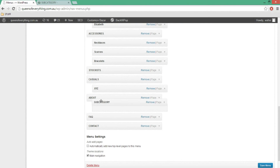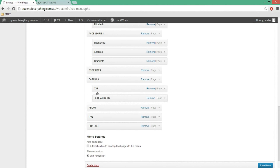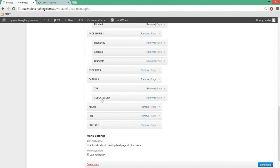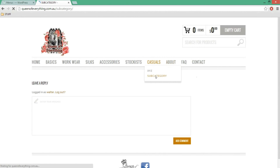The page is saved — it says 'page published' when you first press publish, and then it turns into 'update,' so whenever you update something you press that button. We've got our page here and we need to add it to the menu. I can move this subcategory a little bit to the right so that it becomes a dropdown under casuals. Once I press save, we should be able to see the subcategory inside the casuals dropdown.